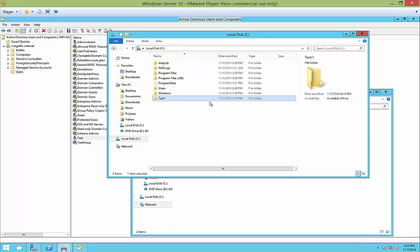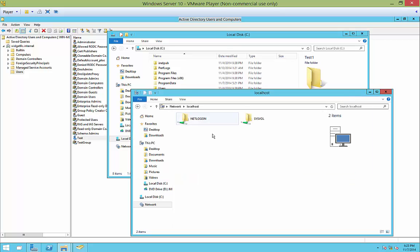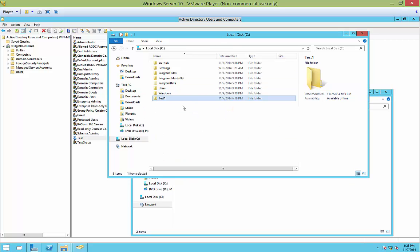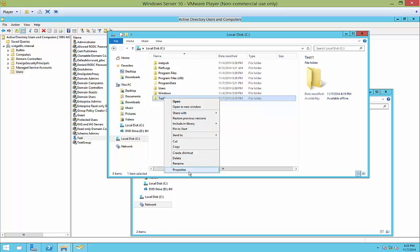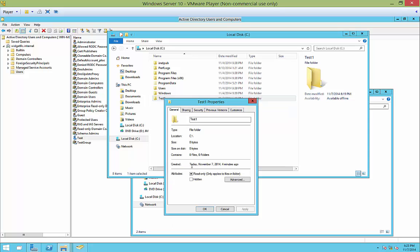So what we're going to do is create a new share that will show up after we create it in our localhost computer. We're going to right-click on this folder called test1 and we can go to properties or we can go to share with. But we're going to go to properties just so we can see all the different tabs.